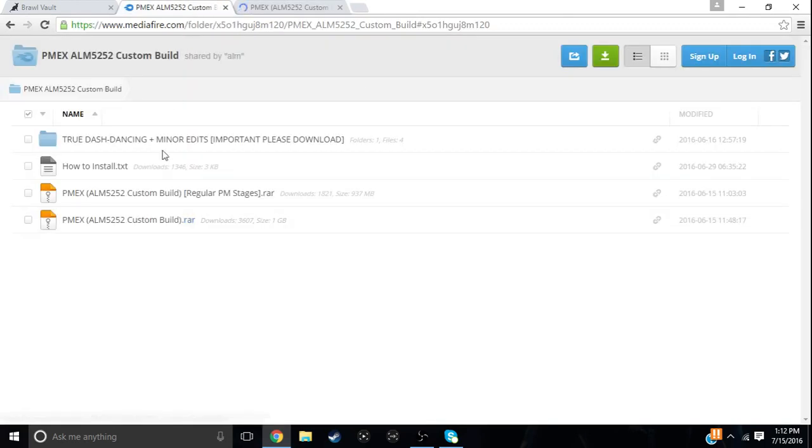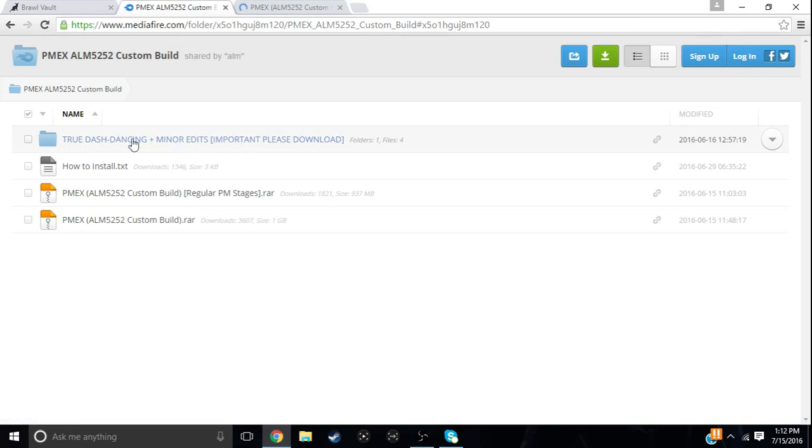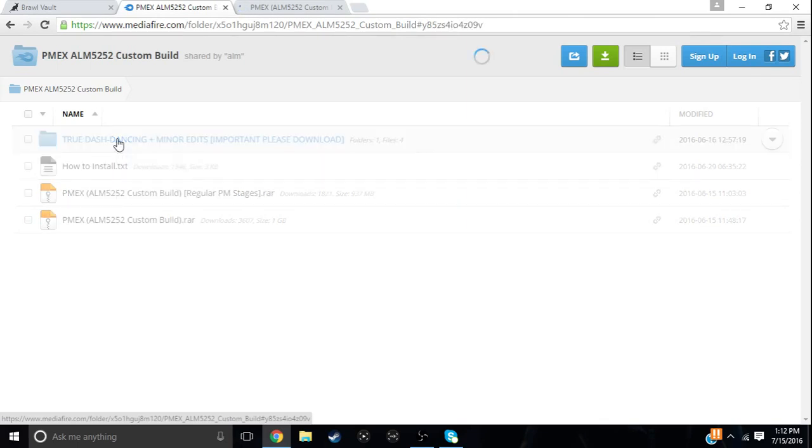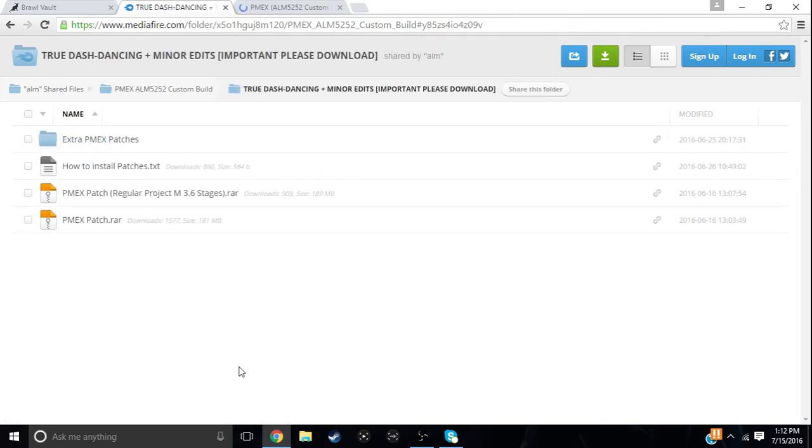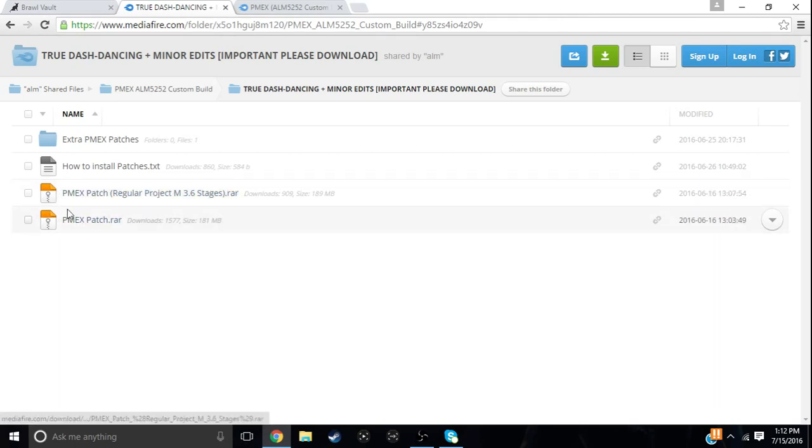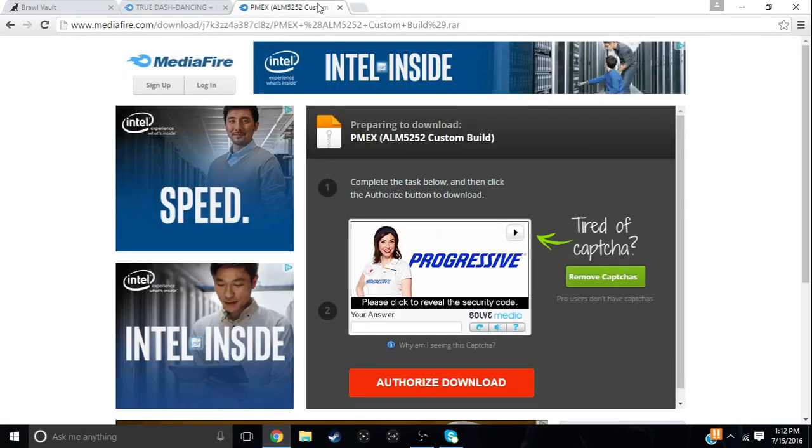And then you also really need to download this, True Dash Dancing Plus Minor, and it's important, please download. So you want to go to that file, and depending on which one you choose, regular Project M stages or his version, then you click on that one. I got this one, so I would click on that and I would download it just the way you would download this.